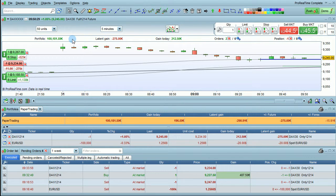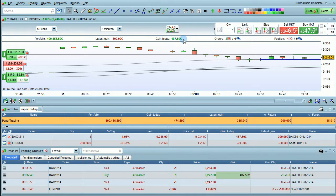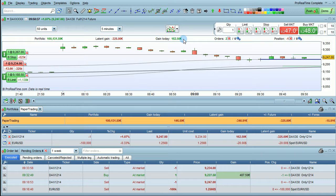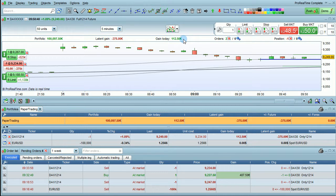This includes the total portfolio value, latent gain on this instrument from currently open positions, and gain today on this instrument including gains from open positions and closed positions.